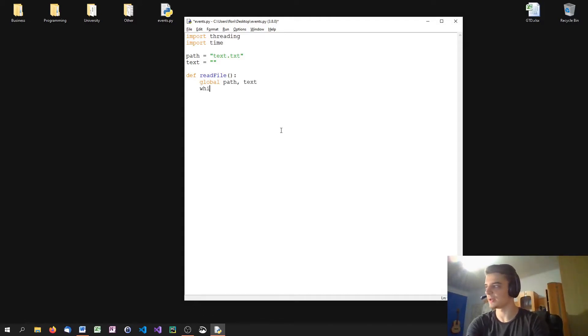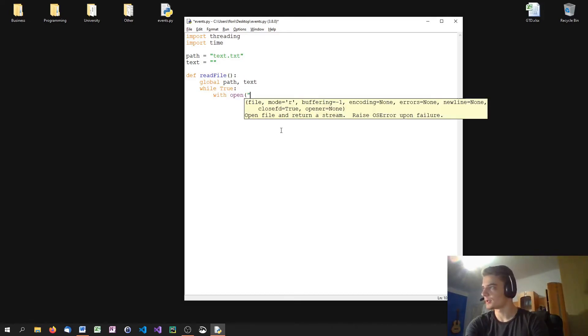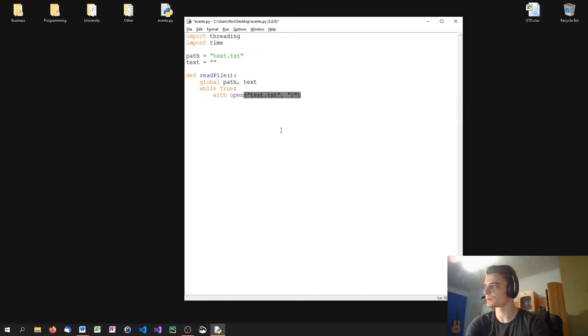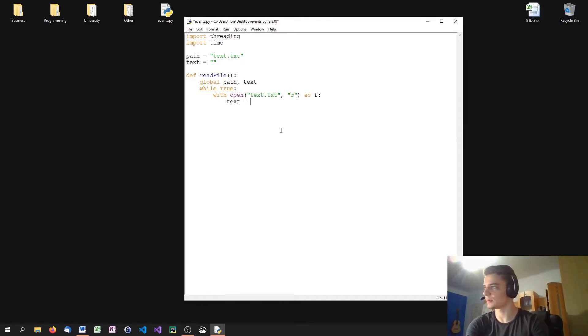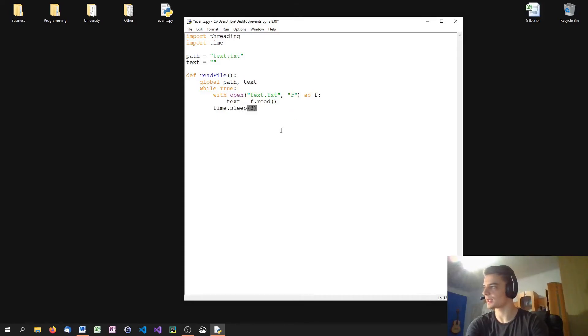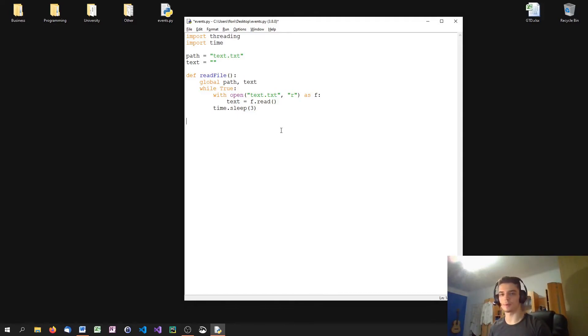And we're going to say while true, so an endless loop, while true, we're going to use a with statement here, while true, open text.txt in reading mode as f. And then we're going to say text equals f.read. And of course, we're going to wait after that for three seconds. So this is basically our read file method. It's in an endless loop and this endless loop always reads or scans in the information from the text file, waits three seconds and does the same thing again.